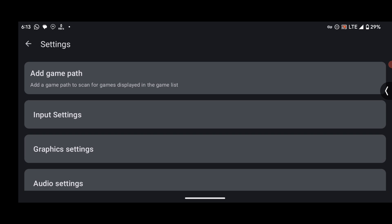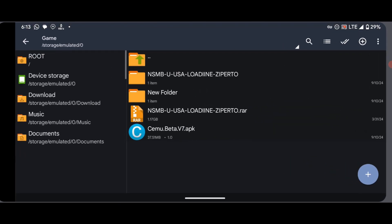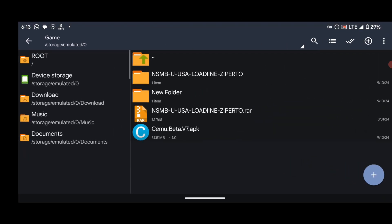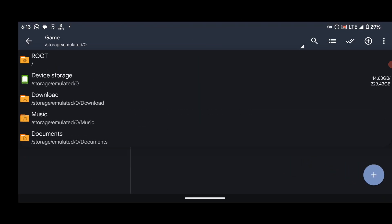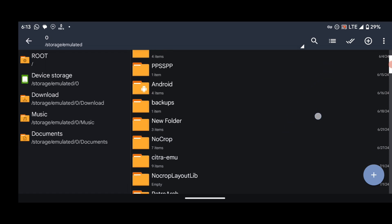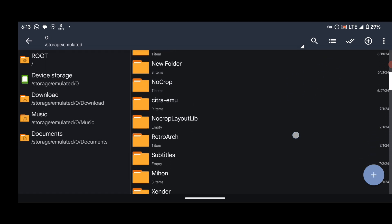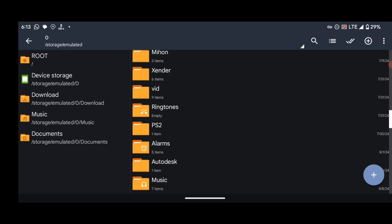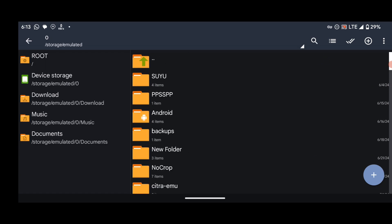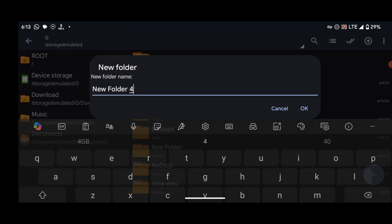What we are going to do now is let's go back to Z Archiver app and then open our internal storage. So this is our internal storage. Now we need to create a folder that will be used for our Wii U games. To do that, press on this blue icon over here and then select New Folder. Let's name this folder Cemu and then save it.